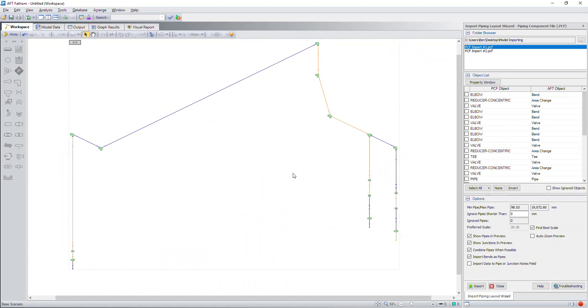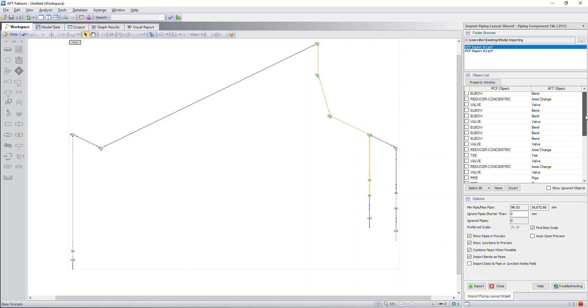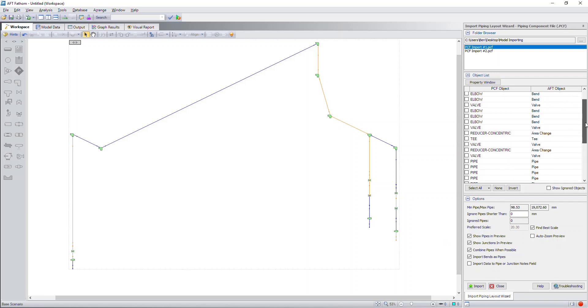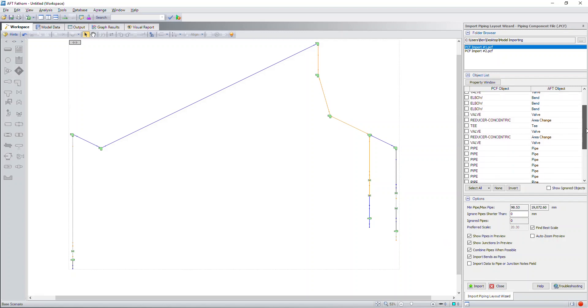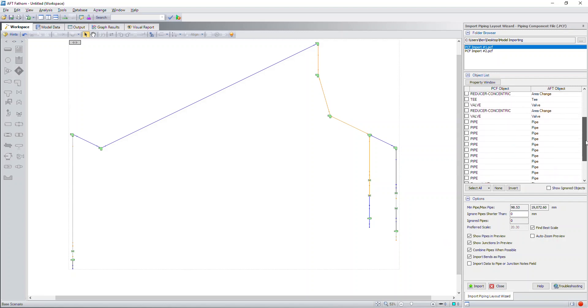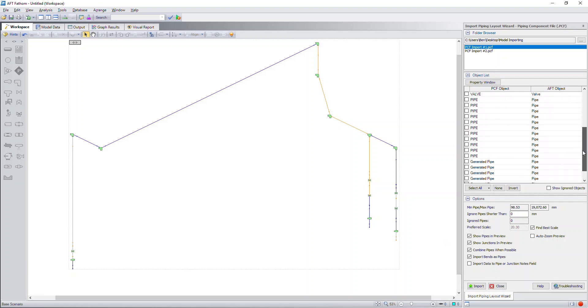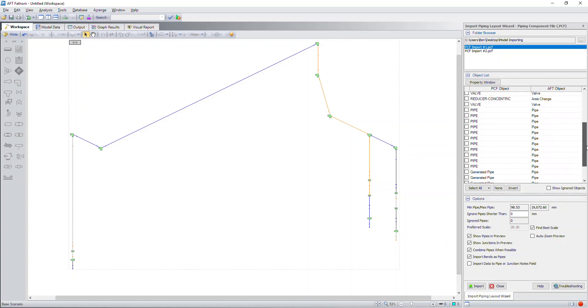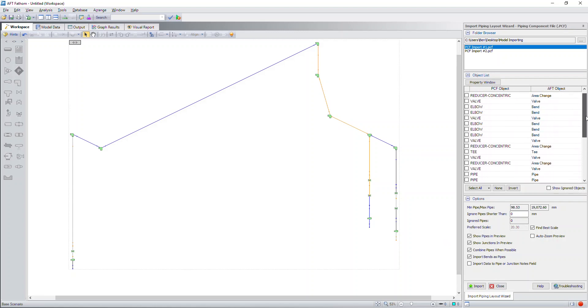Next, what I'm going to do is select my first piping component file. You can zoom out and zoom in accordingly and I want to make sure that my elbows are showing up as junctions. This format here gives you excellent flexibility on how you can make your importing happen. You have a lot of control over what gets imported.